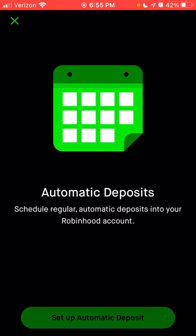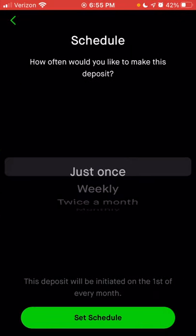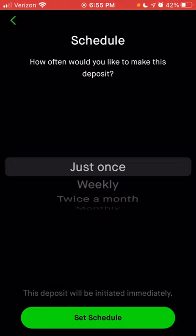If you click on set up automatic deposit, it will give you options to do one transfer, weekly, twice a month, monthly, or quarterly. Unlike the actual recurring investments, with automatic deposits you're only transferring cash to your account. You don't have the option for daily when just transferring cash. So your options are weekly, twice a month, monthly, or quarterly.